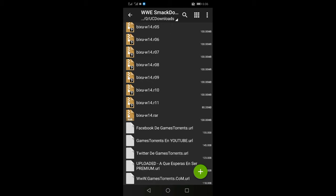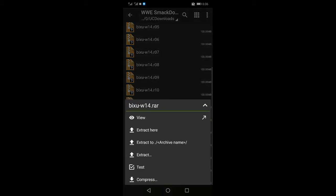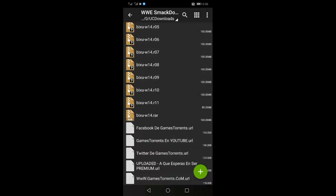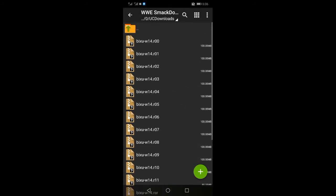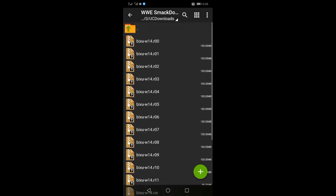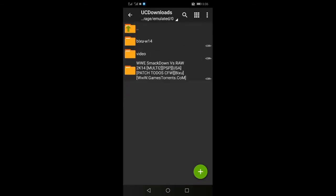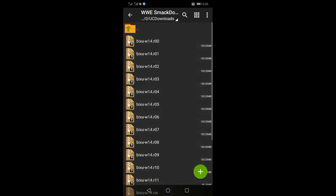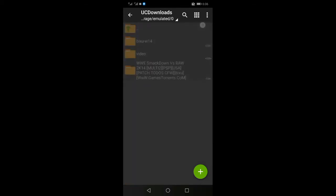After this, you can extract it. I already have my folder. You can find it there. This is the file. This is the WWE Smackdown. You can check this out.